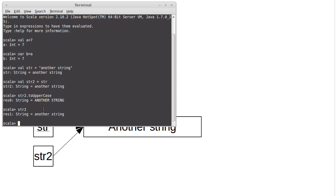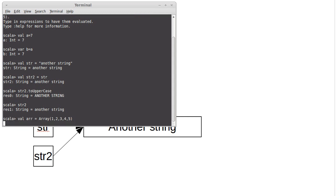The only type that we have learned about so far that is mutable, that we can change, is the array type that we've learned about just recently. And so if I go ahead and I create here a val, I'll call it arr, and I'm going to make an array that has 1, 2, 3, 4, 5 in it.